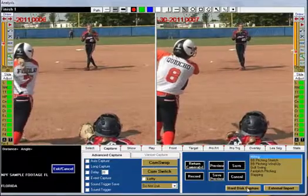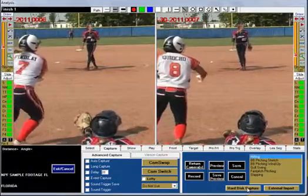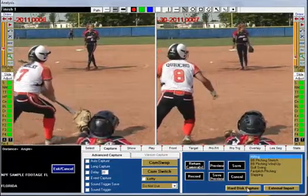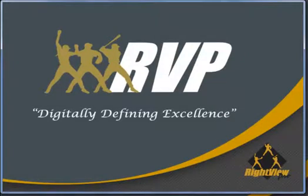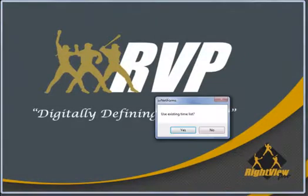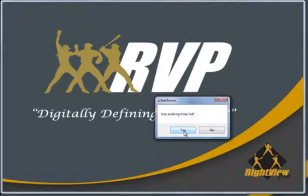To begin the capture process, click the Hard Disk Capture button. Upon entering the program, you will be asked if you want to keep the same time list you had from your last session. You will say no if you are capturing clips from new video, and you will say yes if you want to re-import clips or add additional clips from the most recently used video file. Let's click no because we are going to start fresh.